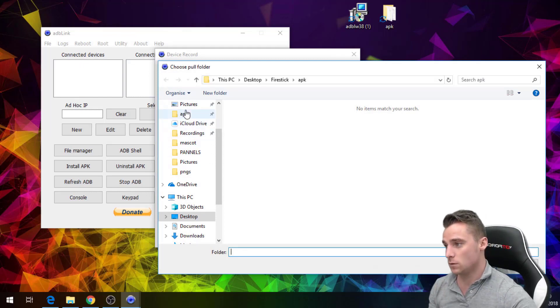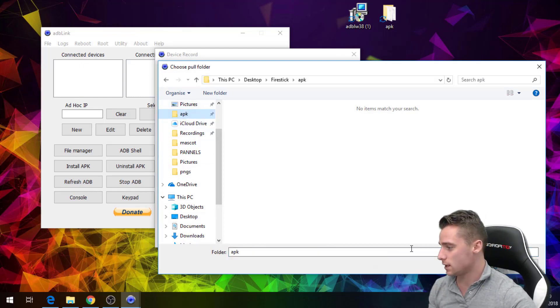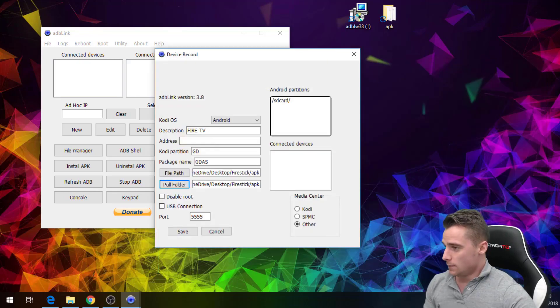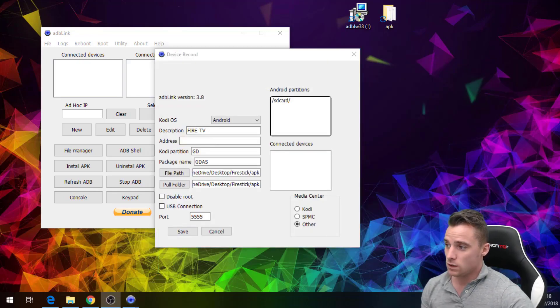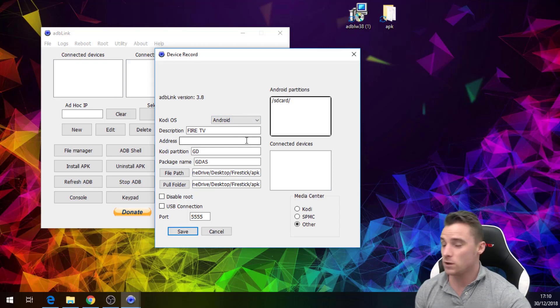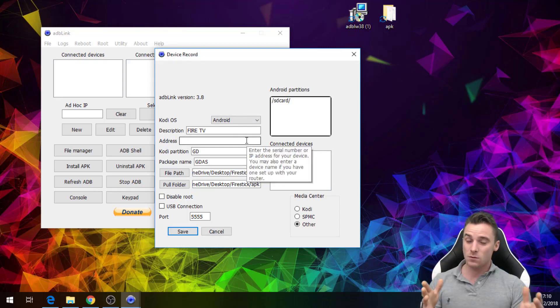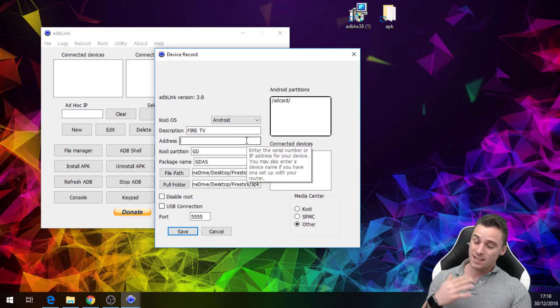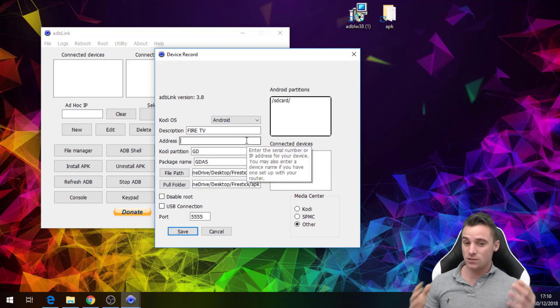The pull path is basically where if you want to pull something from the Fire stick, it will pull it into the APKs section there. So this section, the address, we're now gonna go on to the Fire stick, we're gonna obtain the IP address from the Fire stick and we'll be straight back to drop it in there.